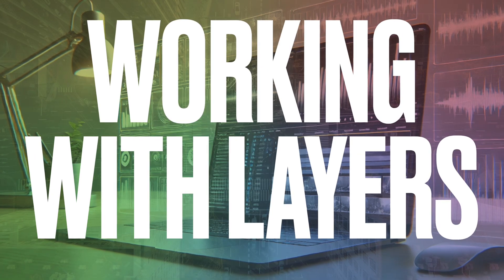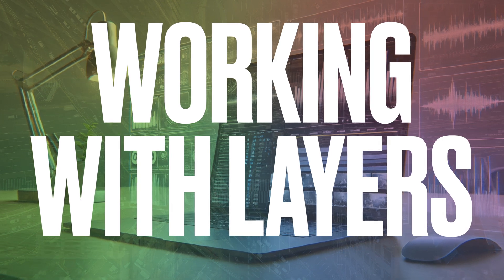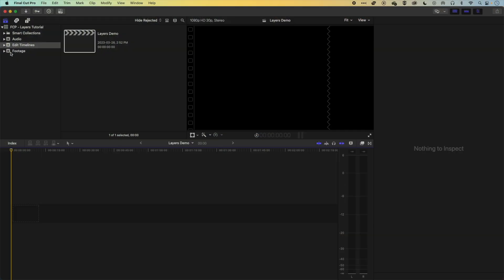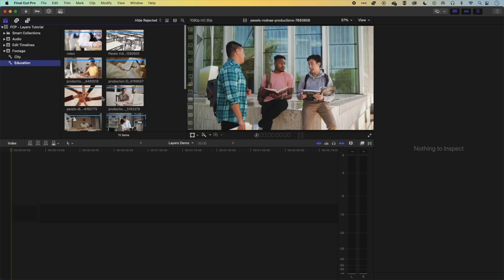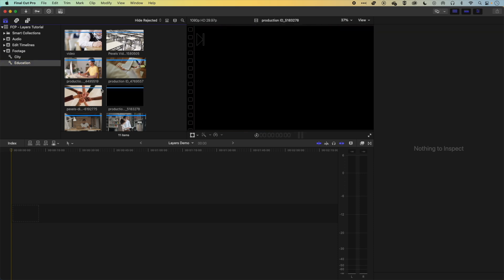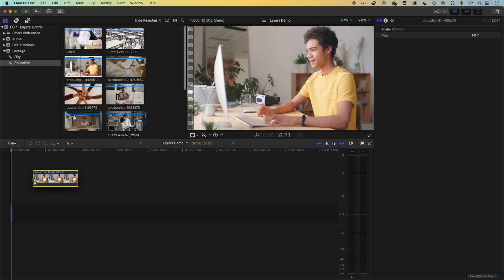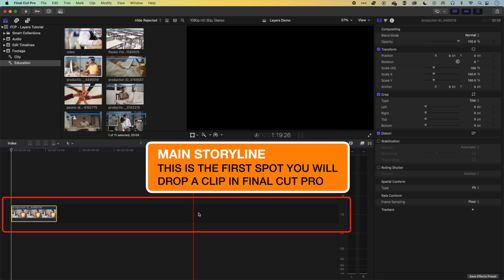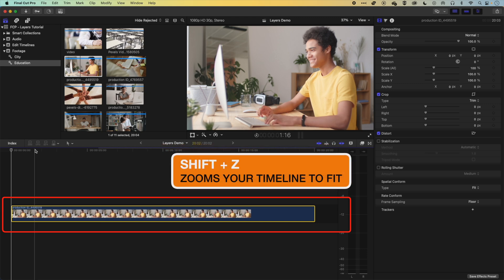It's Ben here, and in Final Cut Pro we're going to have a look at how we work with layers — some of the essentials you'll need to know. So first, have a look at our footage up here. We've got a few different videos of the city and some universities and educational situations. The first video you bring down to the timeline will normally drop right onto the main storyline, which is this darker gray bar in the middle of your edit. Shift+Z will zoom to fit that part of the timeline.